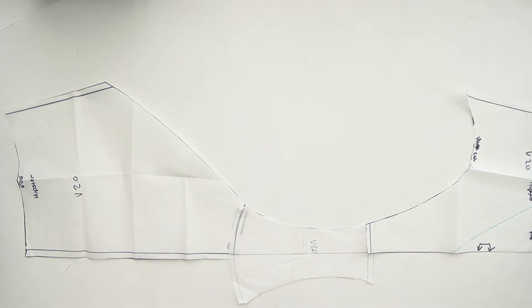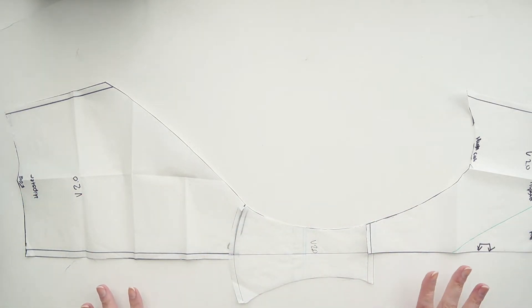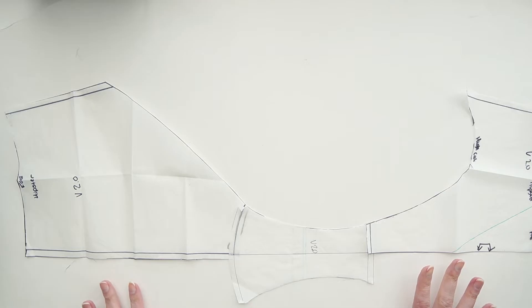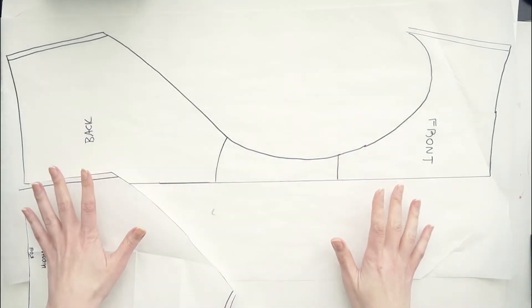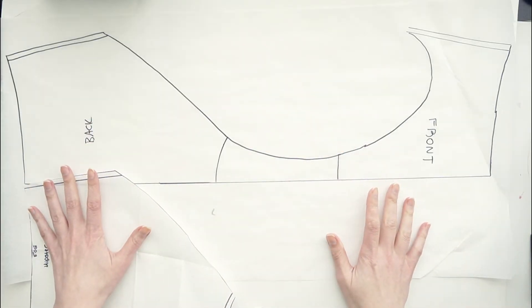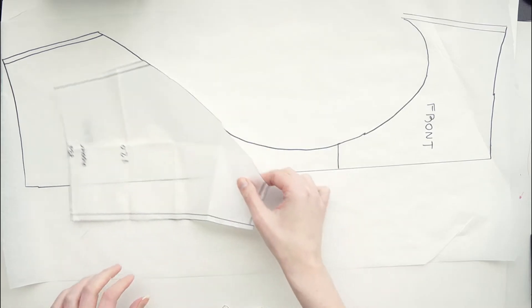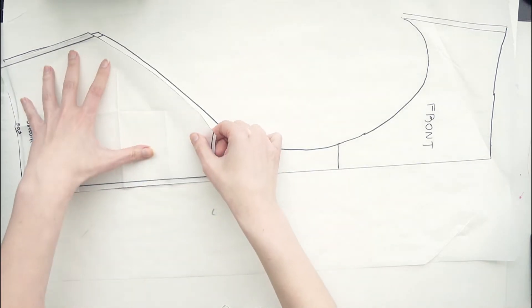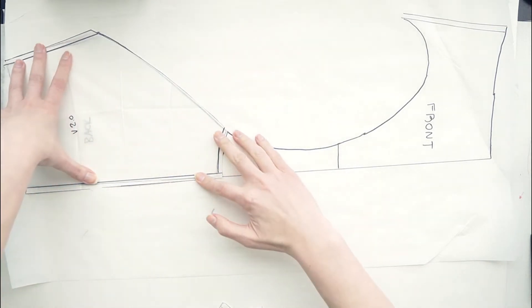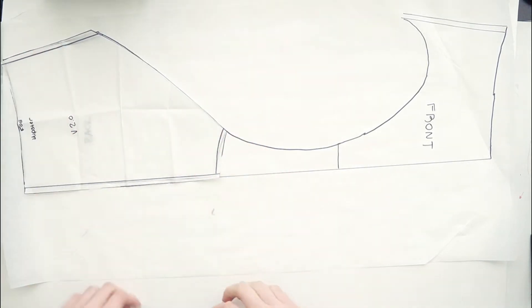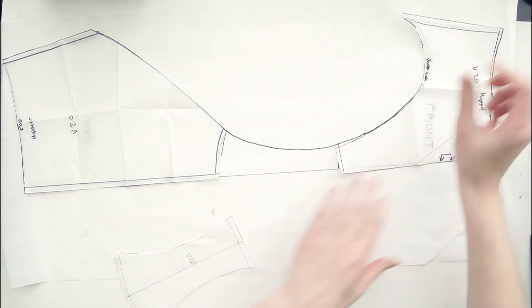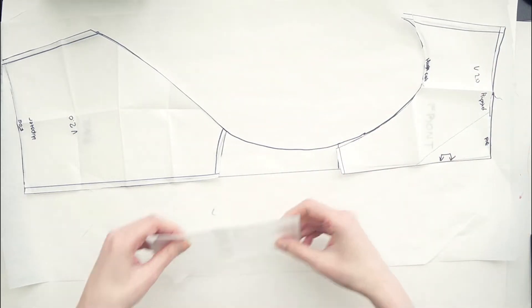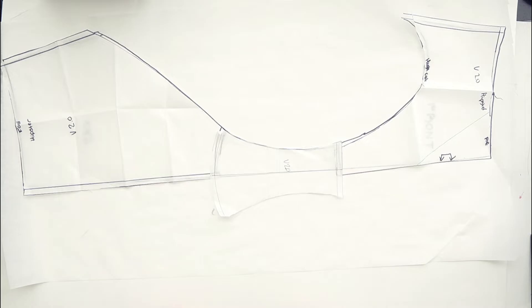Once you've got all three of your pattern pieces lined up in a straight line, I'm going to go ahead and copy that over onto another sheet of paper. So here you can see I've done just that. If I overlay those previous pieces on top, you can see where they fit in exactly along that line.